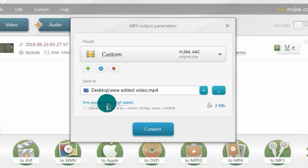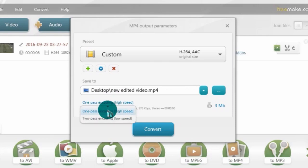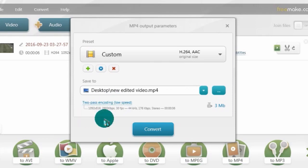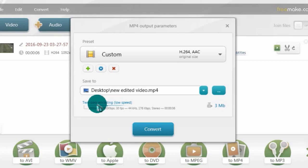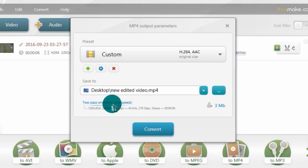For tutorials especially, it's better to use Two-Pass Encoding. Click on the blue option here and choose Two-Pass Encoding — this will make the quality very good. However, if you recorded gameplay, no need to choose Two-Pass Encoding because it will make the file larger and take a lot of time. Keep Two-Pass Encoding just for tutorials.